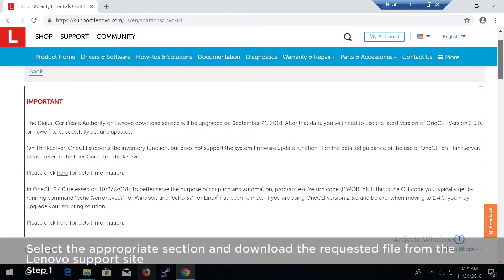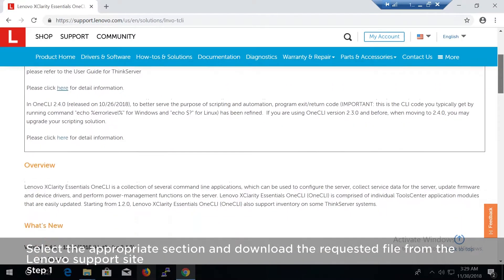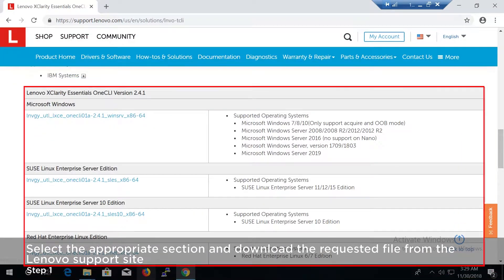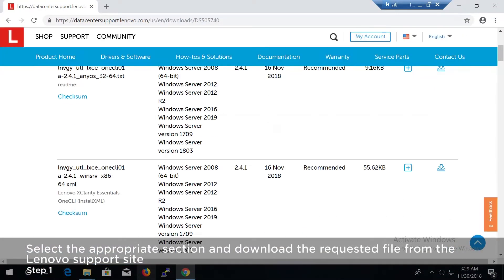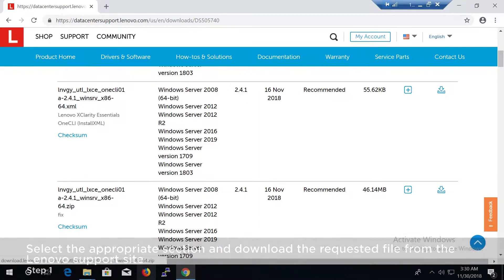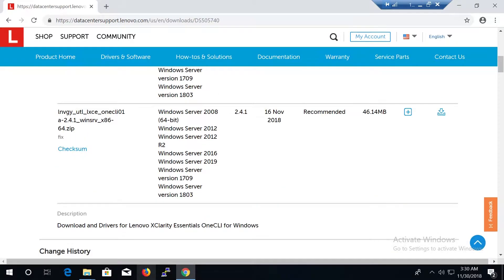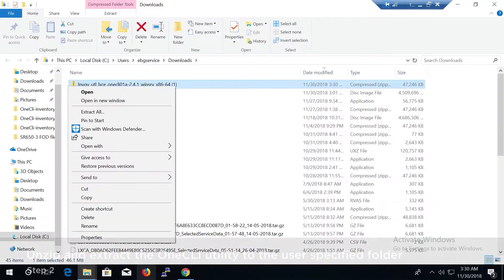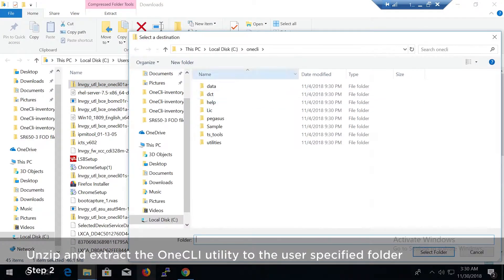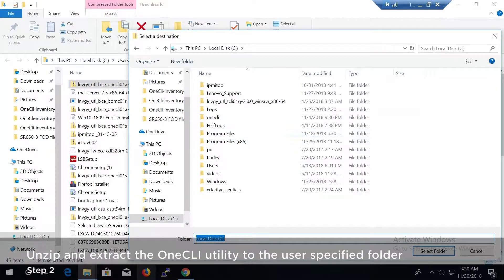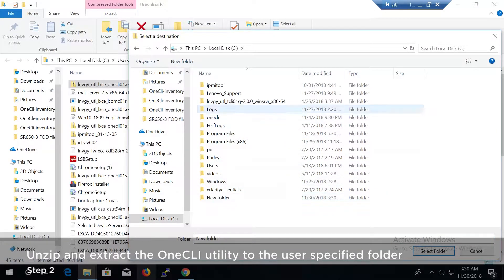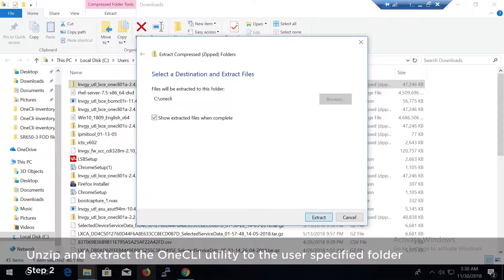Find the Microsoft Windows section and download the requested file from the Lenovo support site. Unzip and extract the OneCLI utility to the user specified folder.